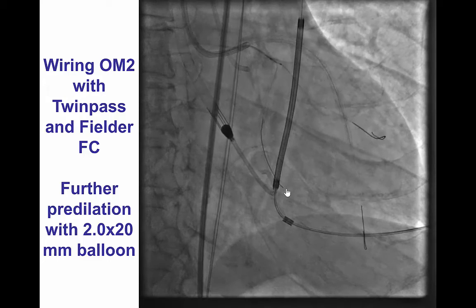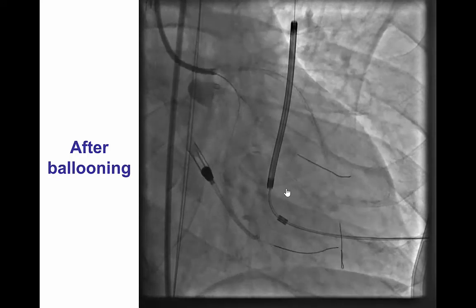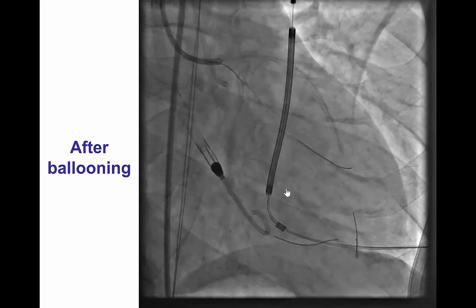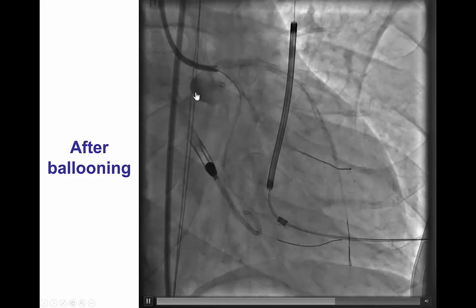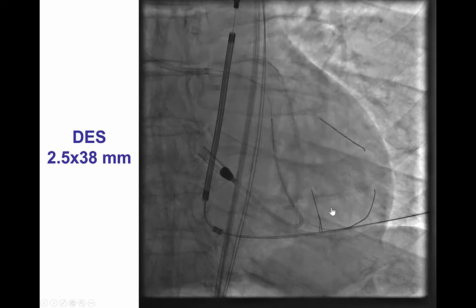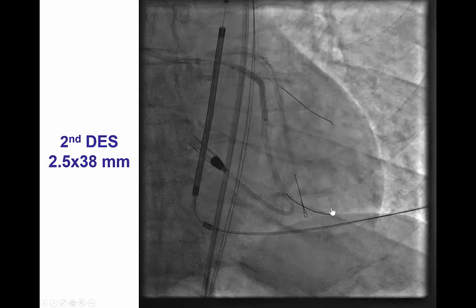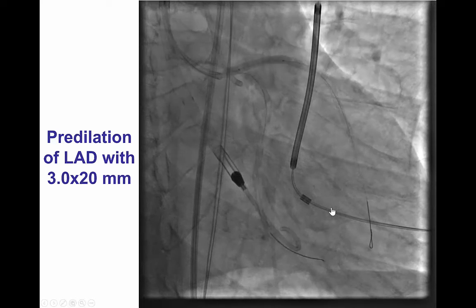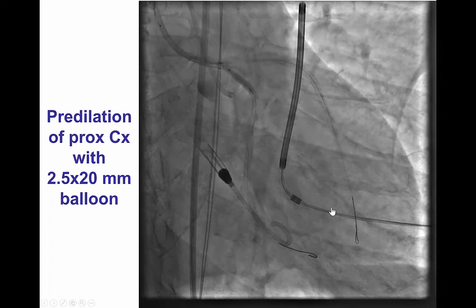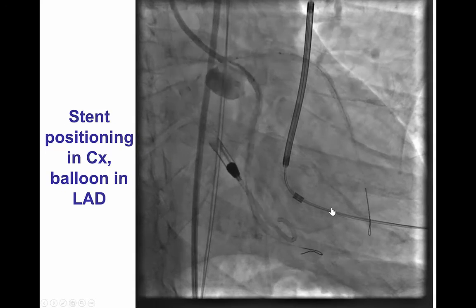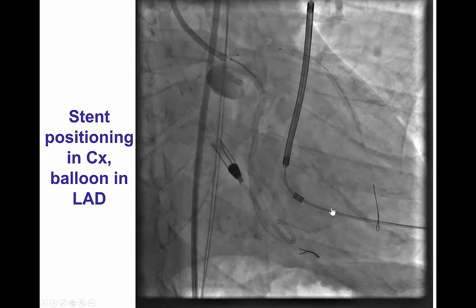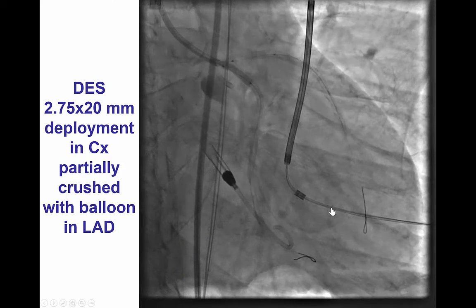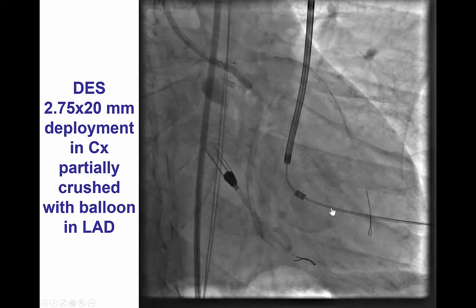Both vessels were predilated with a 2.0 mm balloon. After ballooning, there is restoration of antegrade TIMI flow, although there is still some dissection into the proximal circumflex and flow into the LAD. We placed a stent into the distal circumflex and a second stent overlapping proximally covering the proximal circumflex. Then we predilated the LAD and the circumflex, and placed a stent in the proximal circumflex with a balloon in the LAD for essentially a mini crush. We deployed the stent into the circumflex — a 2.75 by 20 mm stent — that was then crushed with the LAD balloon.